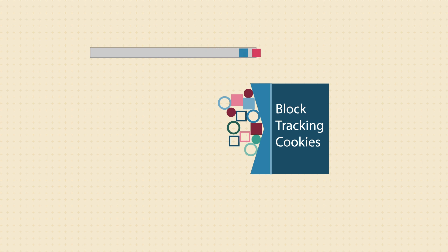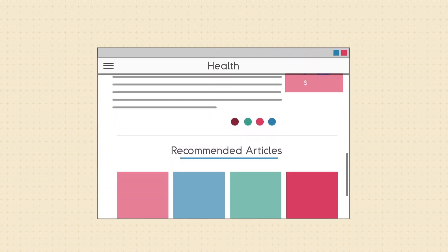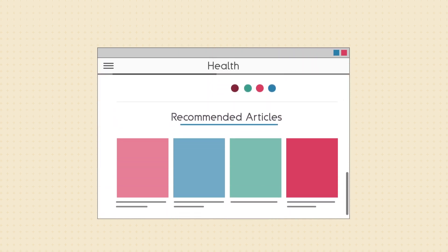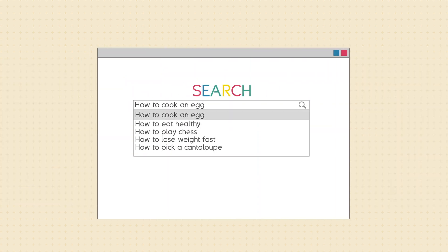However, there are potential upsides to all this data being collected. It allows sites to recommend articles and videos based on your interests, and helps search engines more quickly find the results you're looking for.